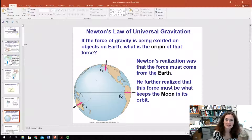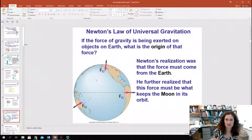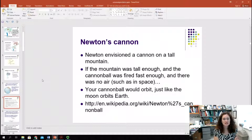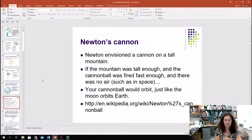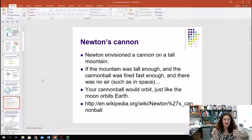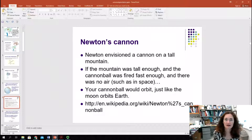Newton realized that force had to come from the Earth, and then he realized that the same force that pulls us down towards the center of the Earth is the force that acts between the Earth and the Moon — the force that keeps the Moon in its orbit. He envisioned a cannon placed on a tall mountain, and he thought if the mountain was tall enough and the cannonball was fired fast enough with no air drag, then the cannonball would eventually orbit the Earth just like the Moon. There's a link to a Wikipedia page with animations about Newton's cannon that you might find interesting.